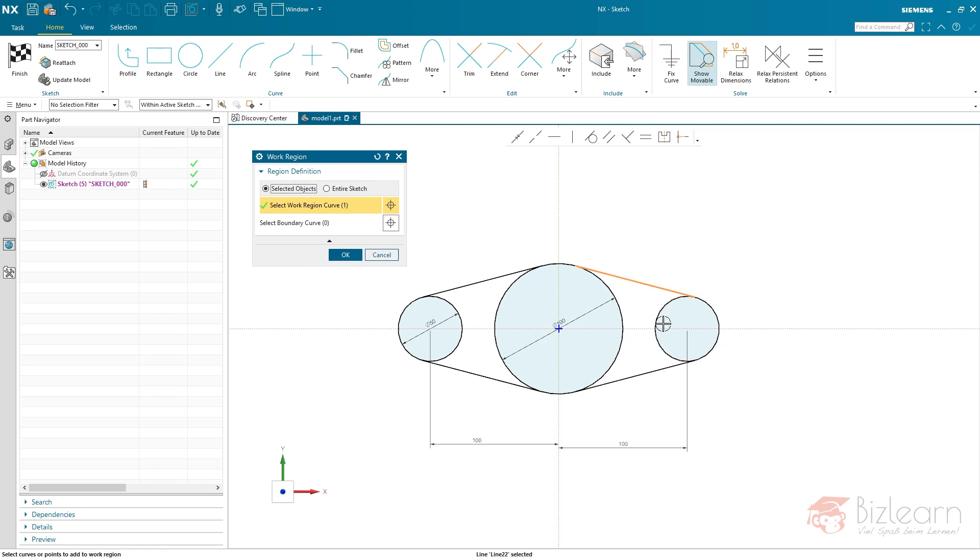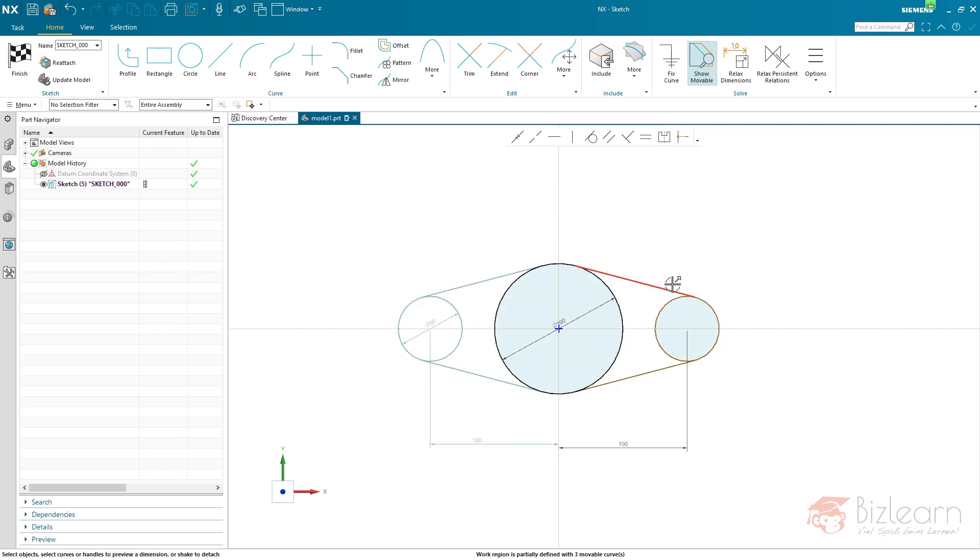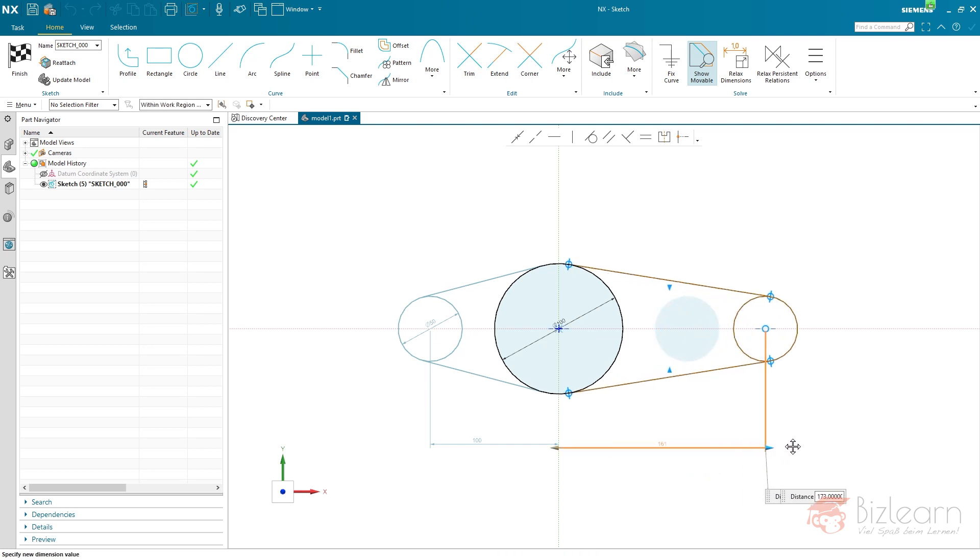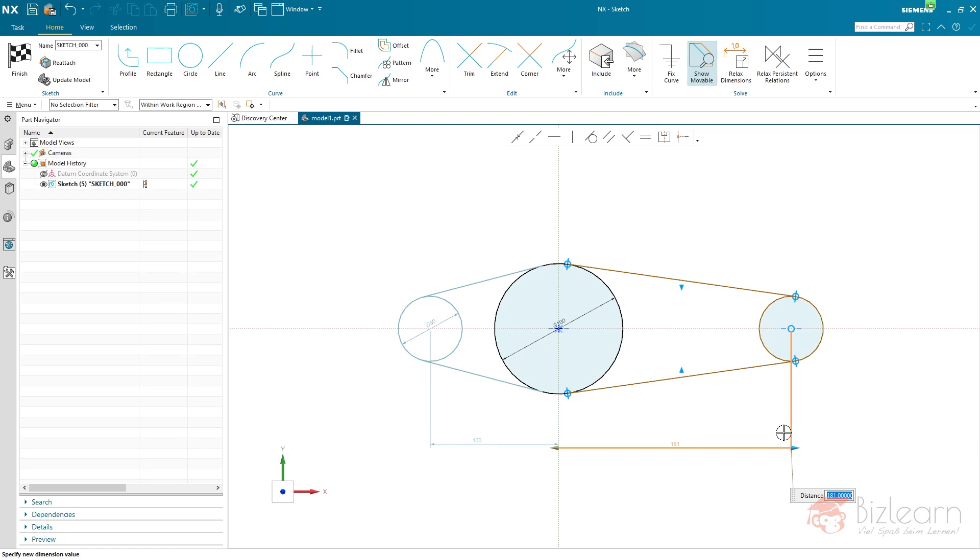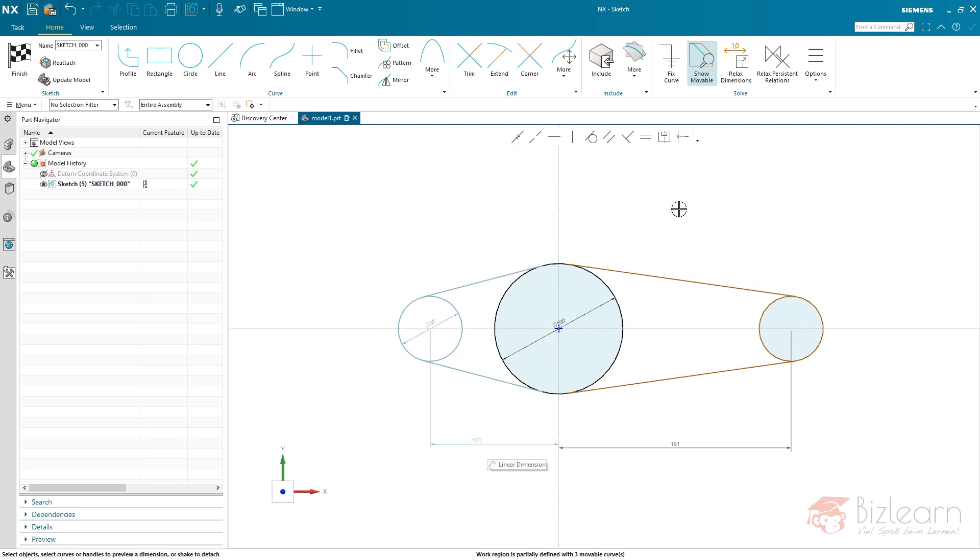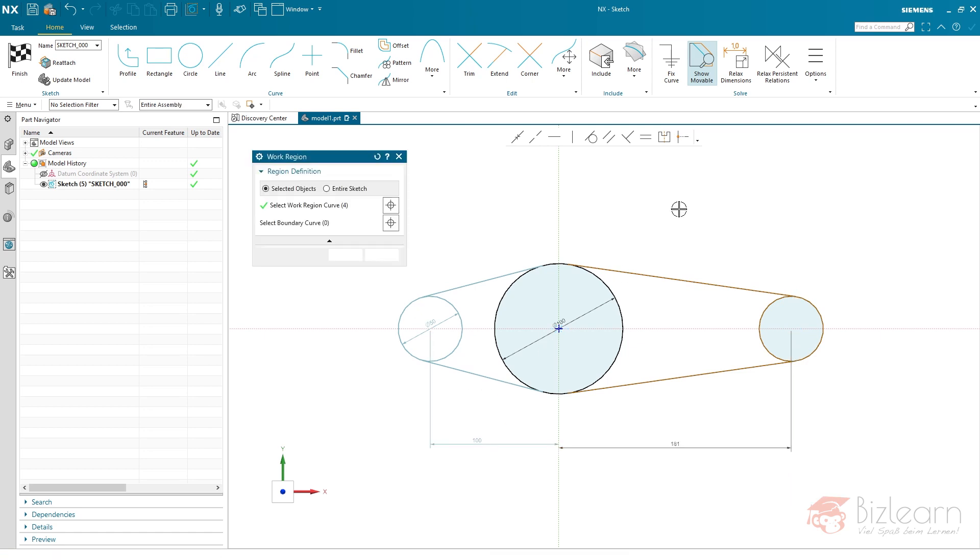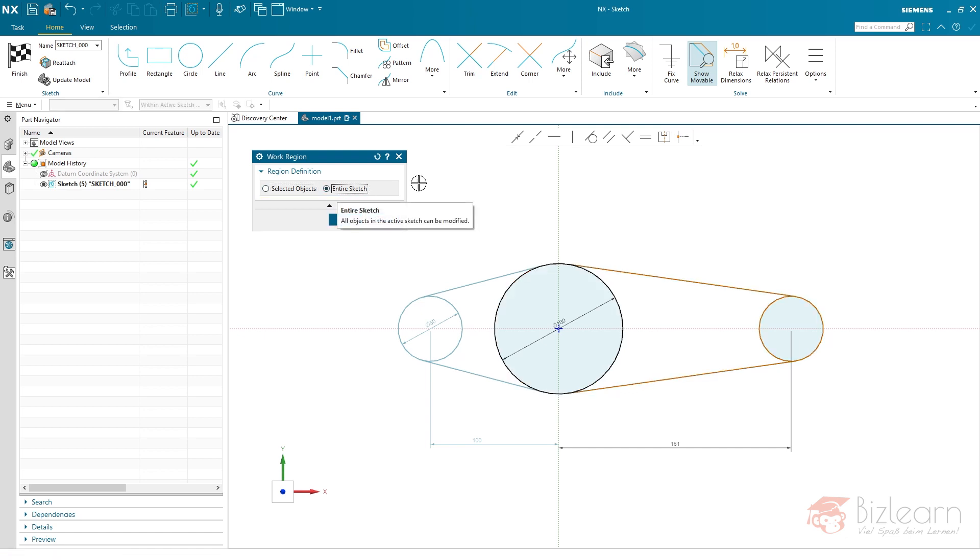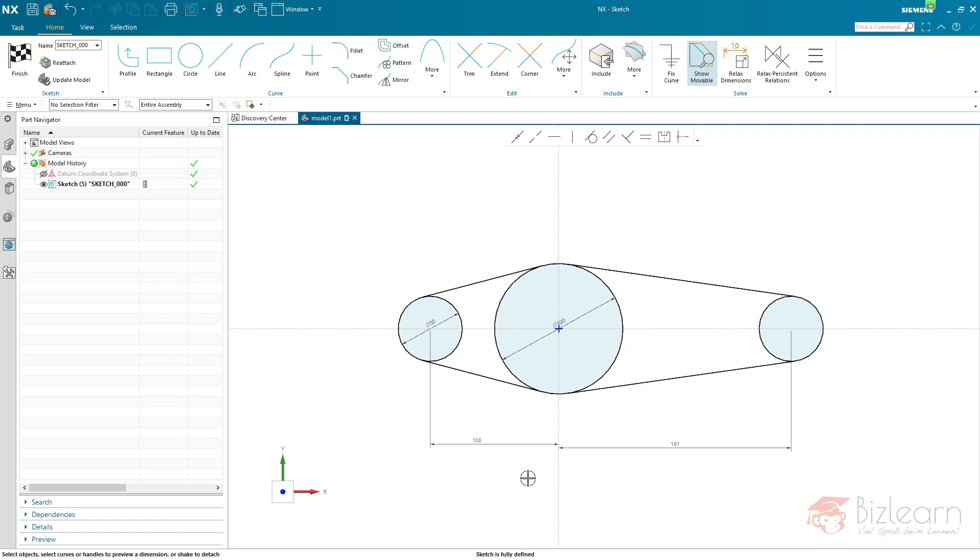I'm going to select those objects here, center mouse button. Everything else is fixed, it's de-emphasized. Now I can modify the dimension without additional clicks. There is no need of relaxing because it's relaxed automatically. After the modification, of course I will have to define entire sketch as a region again. This is always necessary and the sketch is still fully defined.